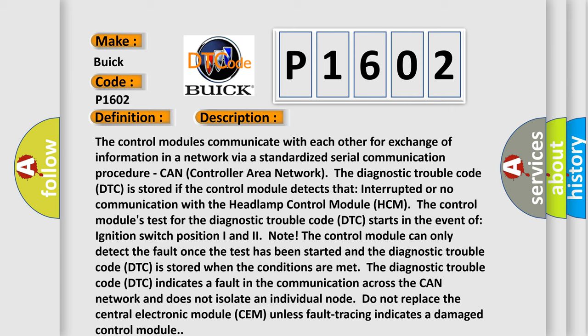When the conditions are met, the diagnostic trouble code indicates a fault in the communication across the CAN network and does not isolate an individual node. Do not replace the central electronic module (CEM) unless fault tracing indicates a damaged control module.